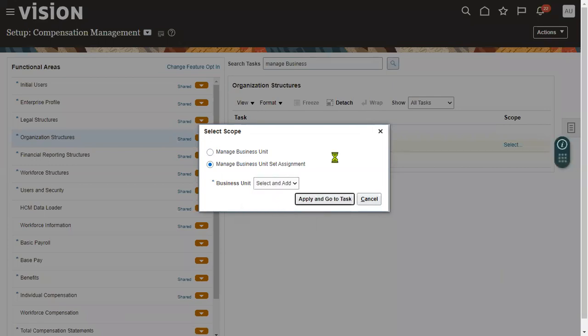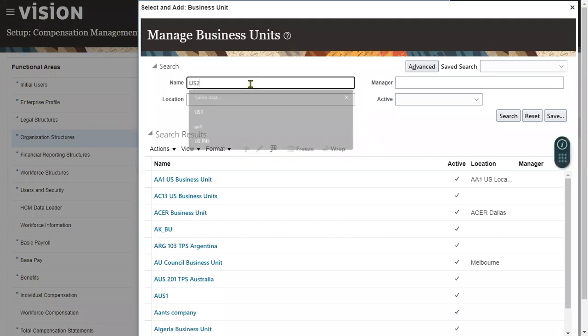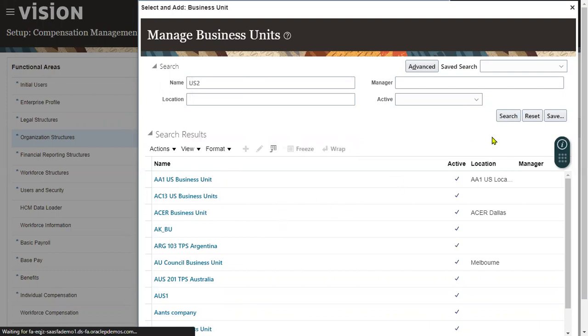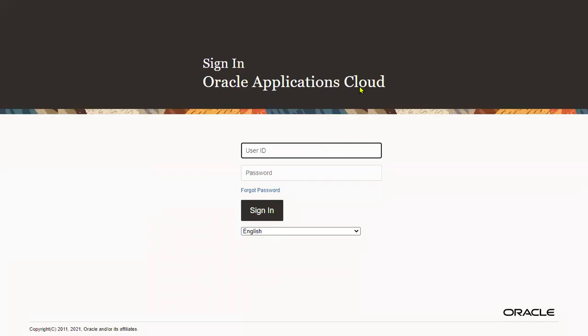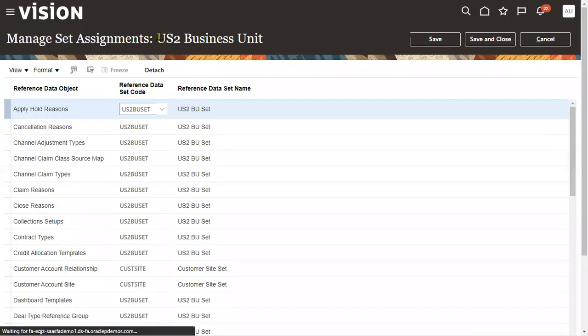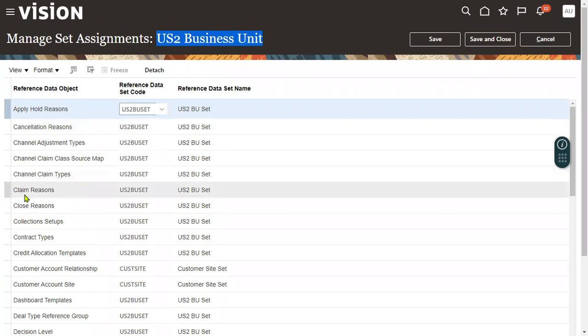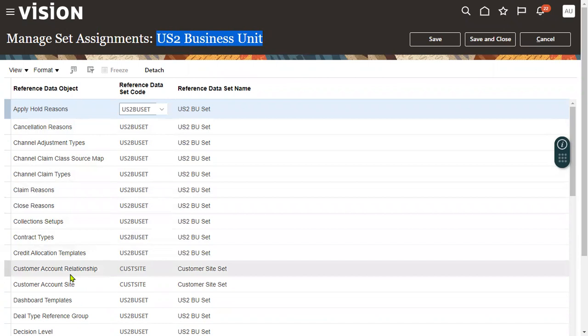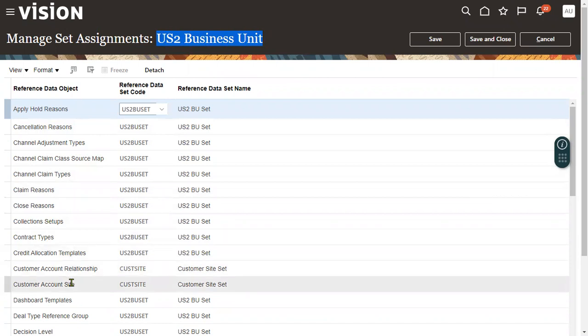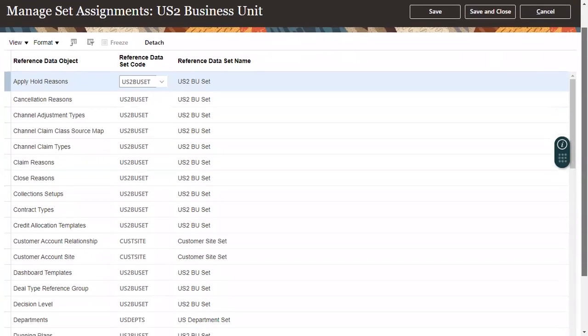Let's say you are working for a US two business unit. Choose your business unit here. When you try to work with reference data sets with your business units, there will be a lot of objects shown — we can choose the Human Capital Management objects from there. Let me refresh the page — this is a demo instance. Let me find the business unit here, and we can find the reference data objects.